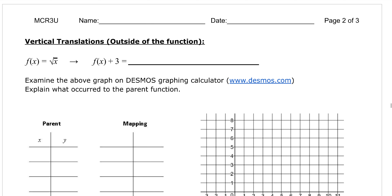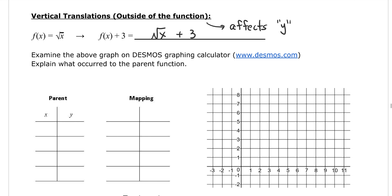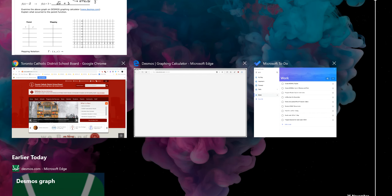So what happens when you add 3? f(x) + 3 is the square root of x, and outside that we have plus 3. Adding this number outside the function affects the y value — your y value is going to change, but not your x values. If you need to, examine the graph in Desmos.